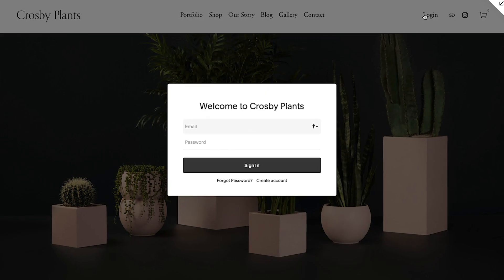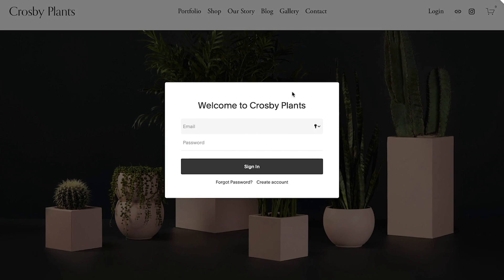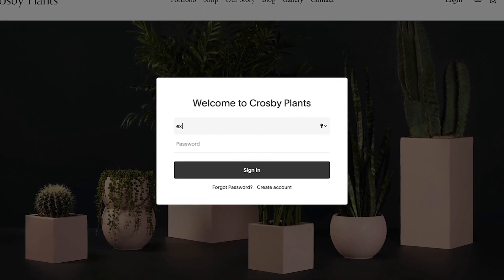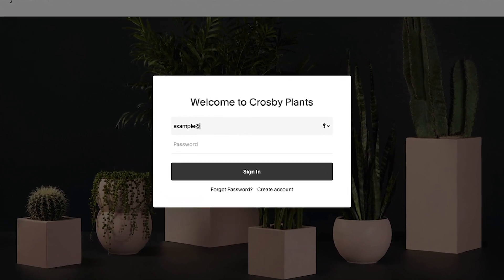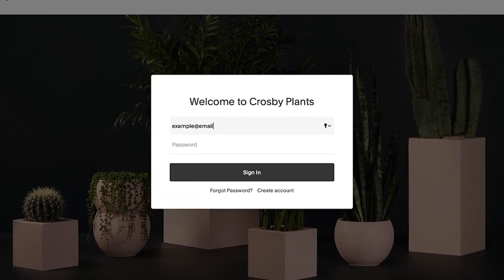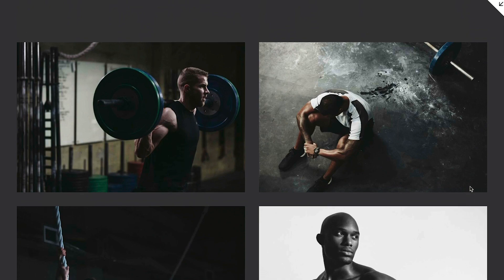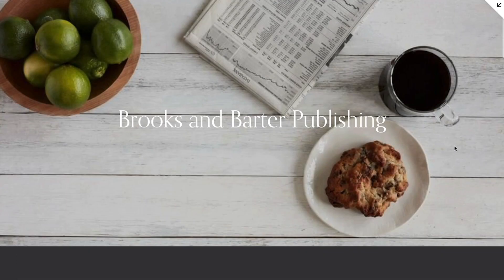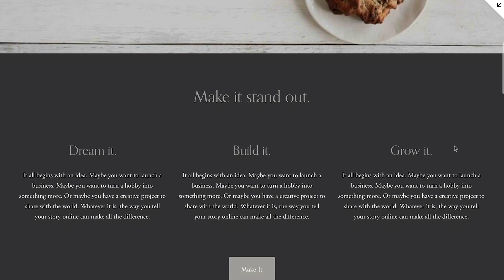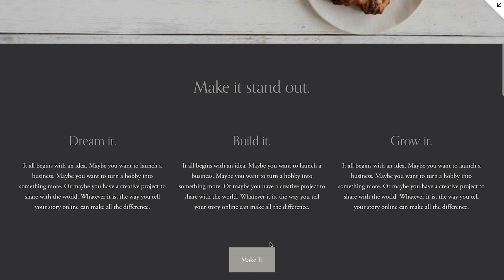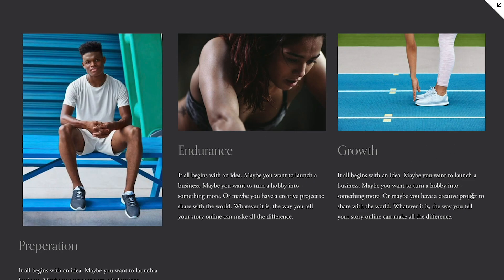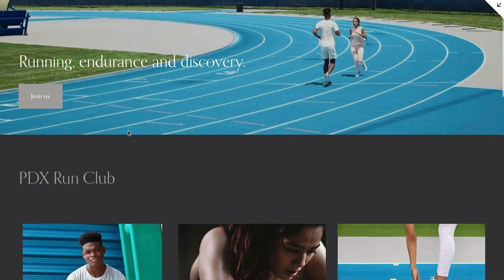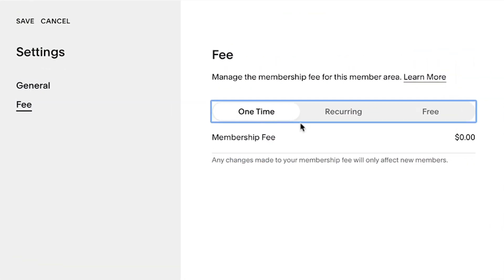You can create member-only pages on your site through the use of member areas, whether you're a fitness educator looking to group classes by level, an independent publication seeking to paywall your articles, or a running club that wants to privately share your schedule and routes. Member areas was built to support a wide range of use cases.